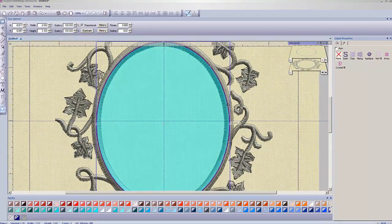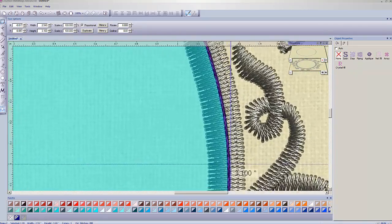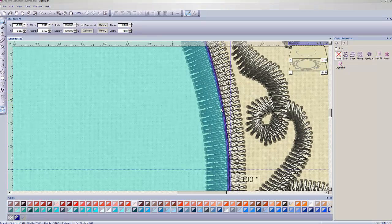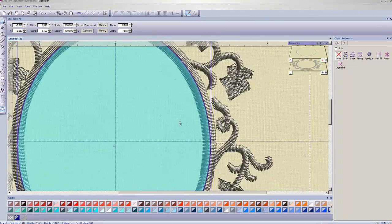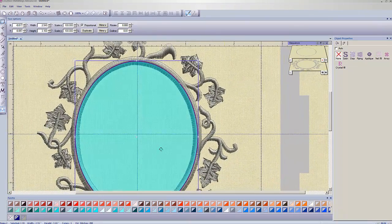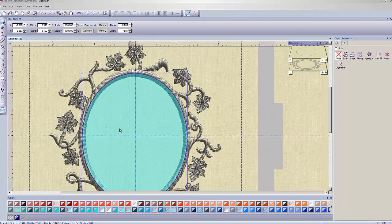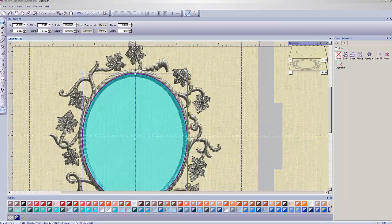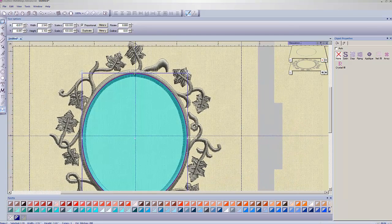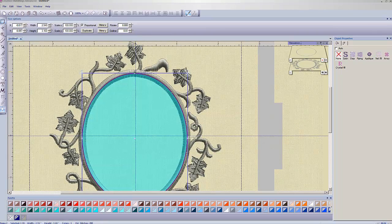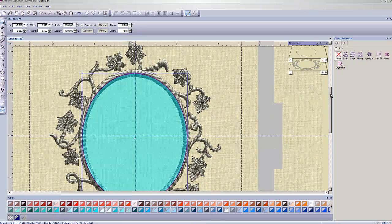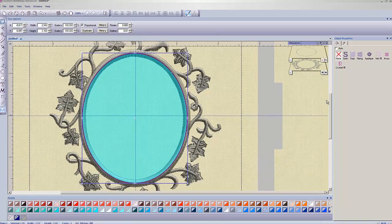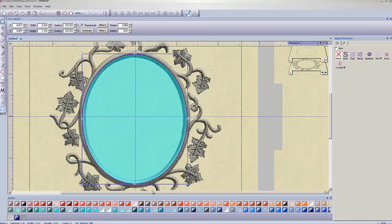So we need to go into our object properties over on the right hand side here and we're going to click on the big red X where it says none. You've got this paint bucket, that's the filled in part, which in this case is a fill stitch. And then the pencil is the outline. But we don't want that at all. We want to just hit the big red X and that gets rid of our fill altogether. There's no fill in this at all now. There still is a running stitch. See this purple running stitch that it showed me?